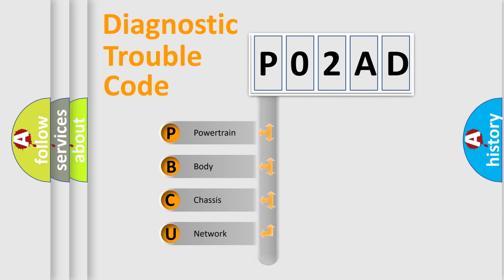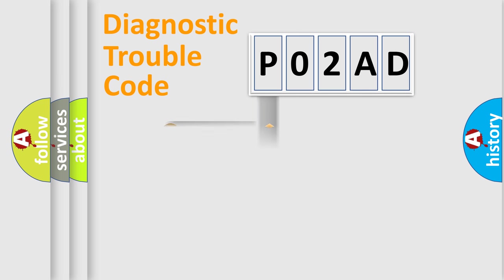We divide the electric system of automobile into four basic units: powertrain, body, chassis, and network. This distribution is defined in the first character code.